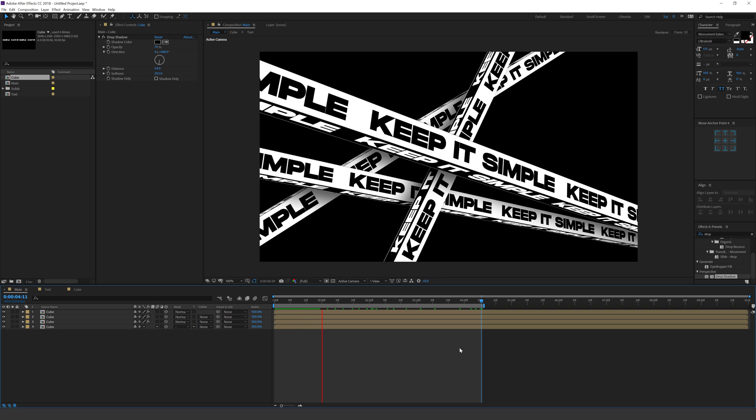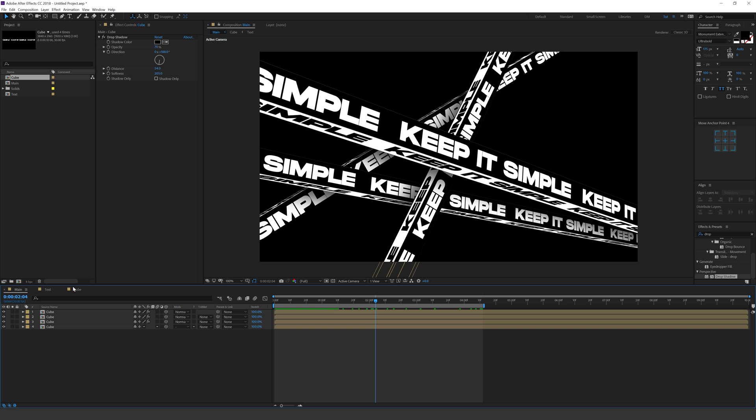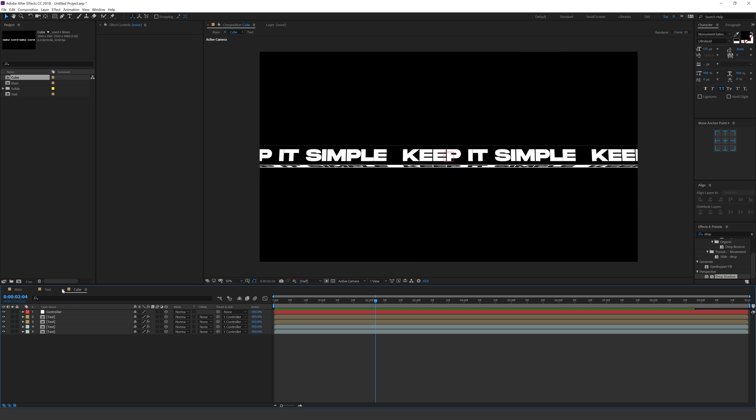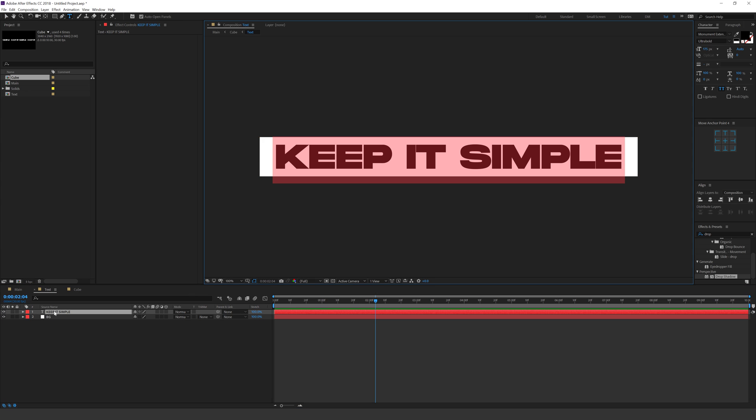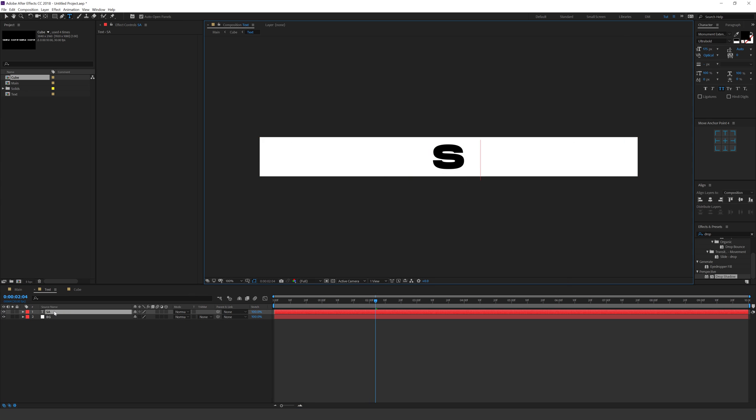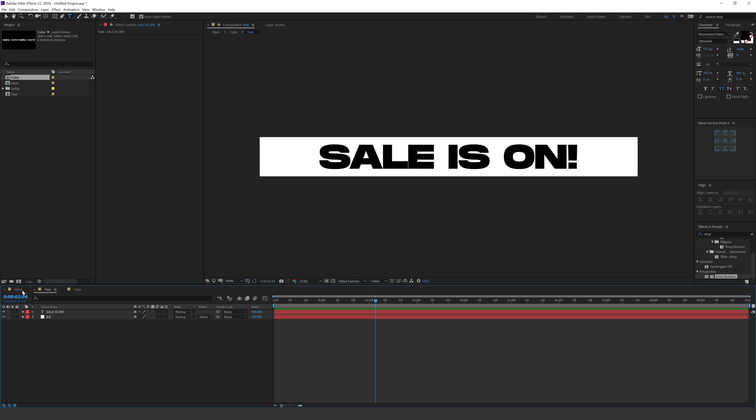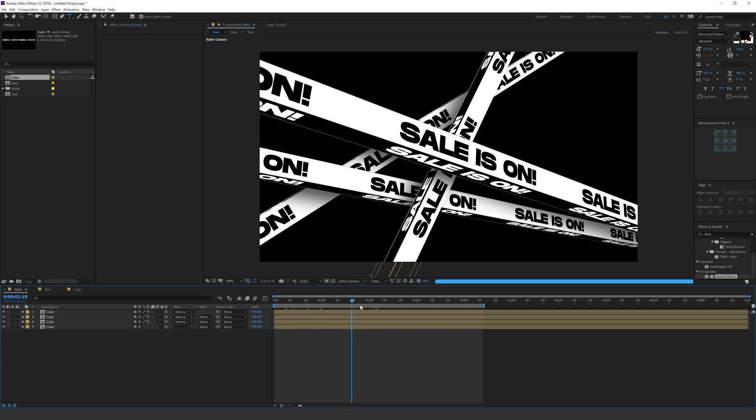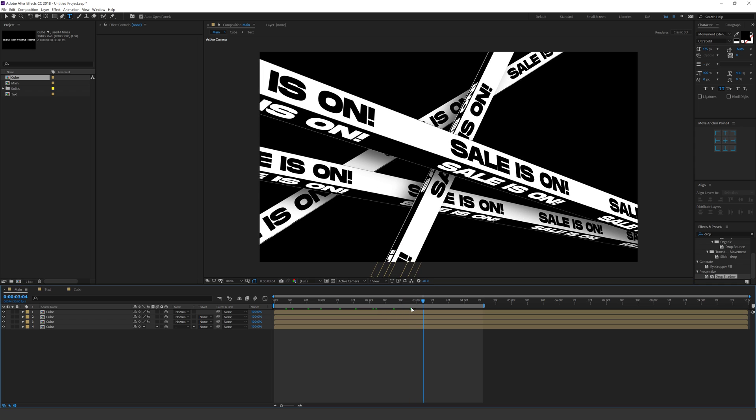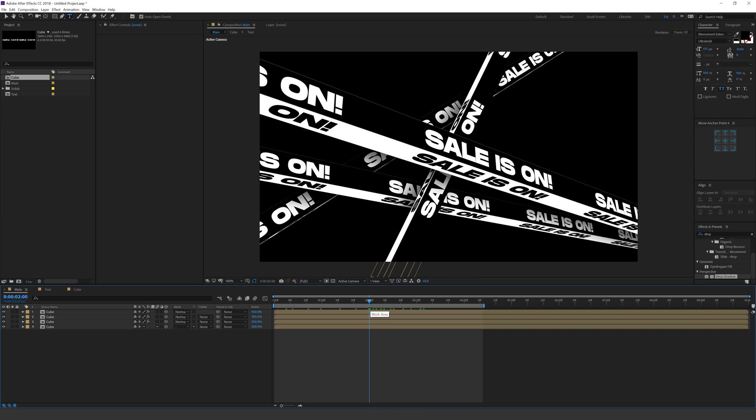So you can of course type in any text that you want. So let's say I want to add something different. So let's replace the text. Let's go with sale is on. There you go. You have a really cool look. You can also give different colors to create a very interesting look and animation. And one more thing let me just show you guys very quick that you can do with this effect is you can add a warp.